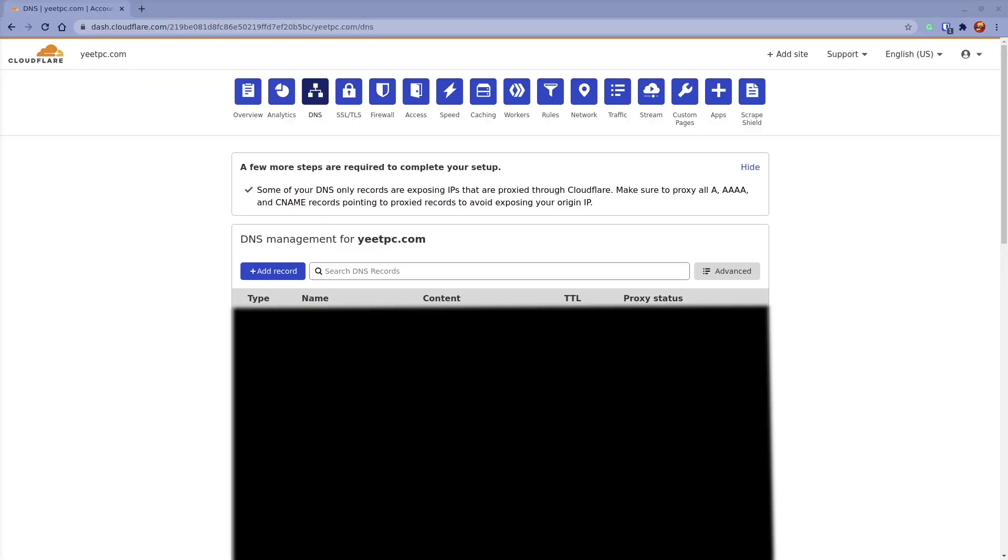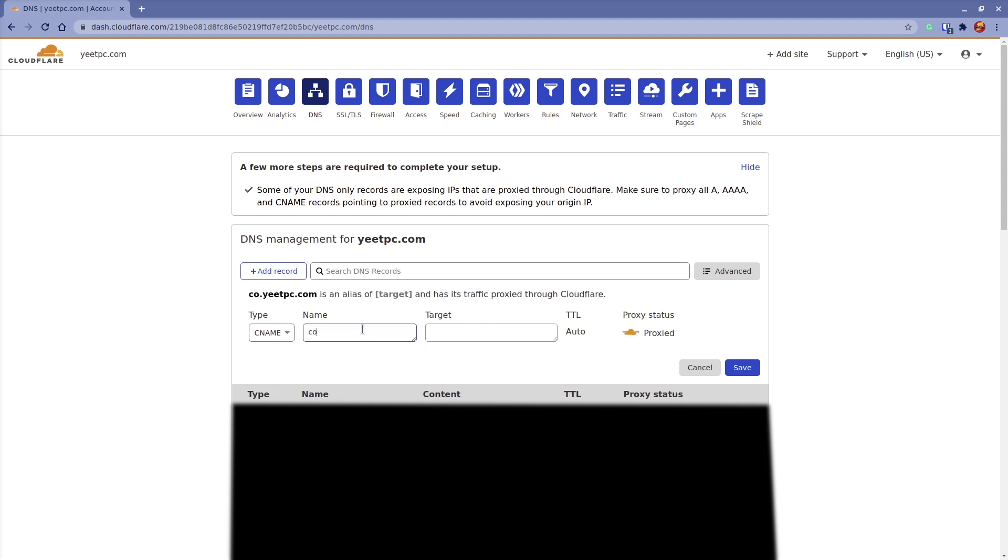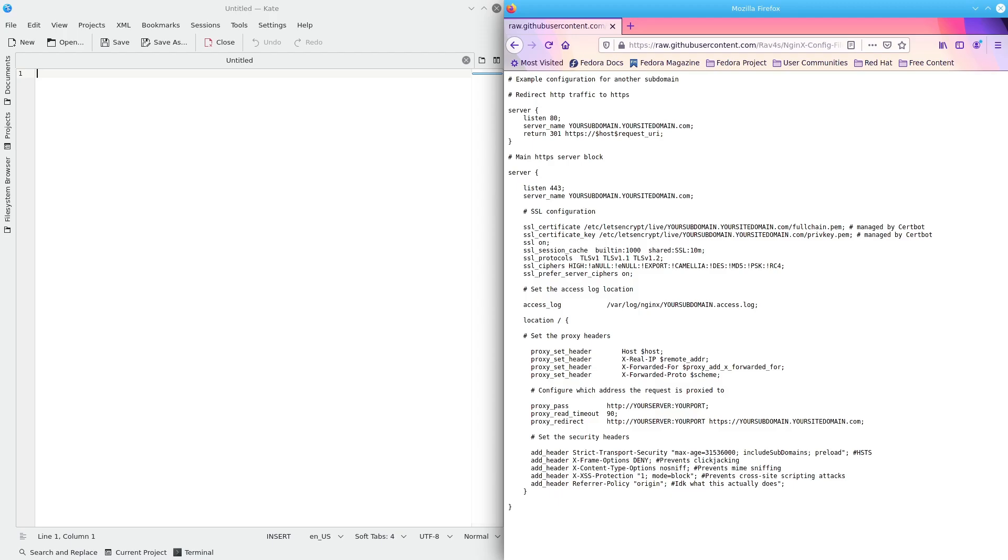The last thing you'll need is a DNS CNAME record for comento.yoursite.com. To add this record, open up your DNS provider or domain registrar's dashboard in your web browser. From here, add a new CNAME record with the name being the name of the subdomain you want to use, and the content being your website's address. In this case, I'm putting comento-test as the name, and yeetpc.com as the content.